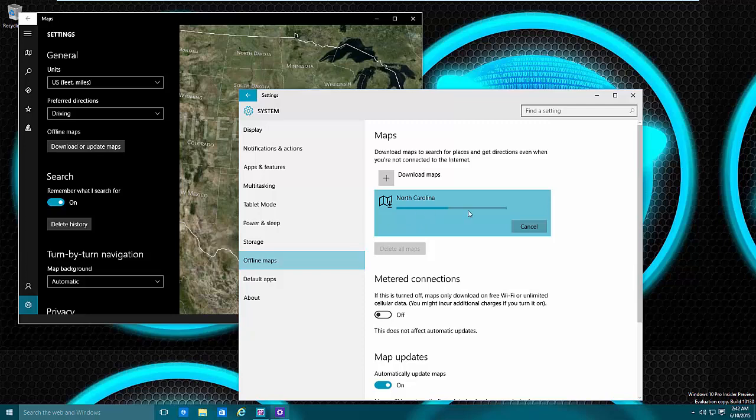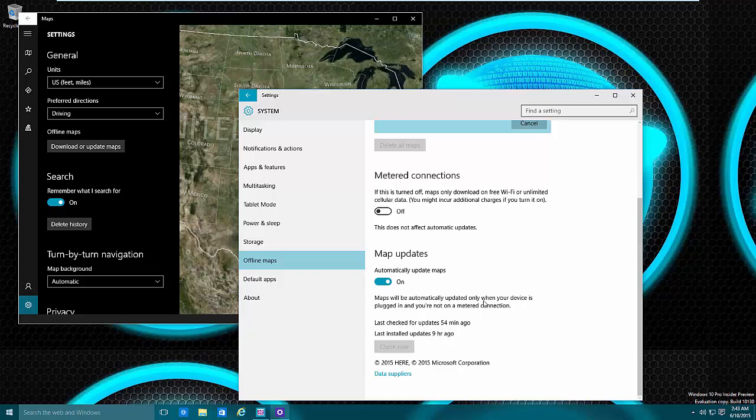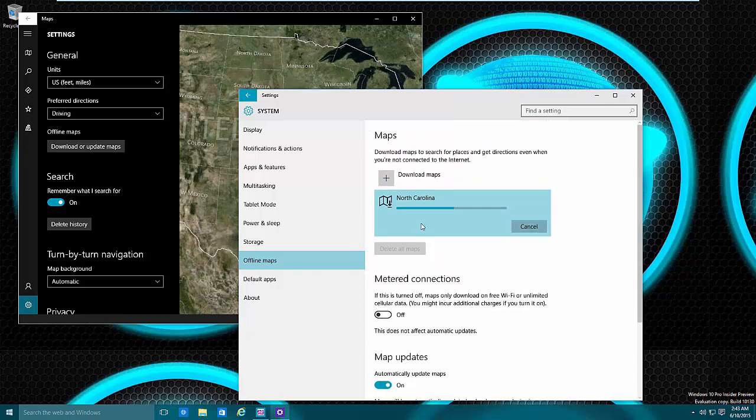But let's say I do want to download something. As you see here it's downloading currently. Now you can have a metered connection, this may come in play when you have cellular type of data. And also you have map updates you can turn that on, also something that may come into play when you're dealing with cell phone internet.